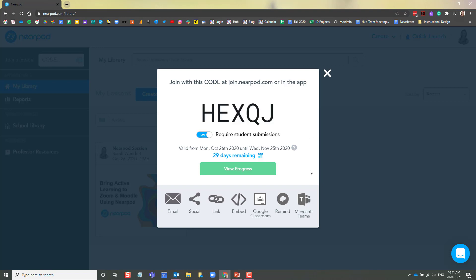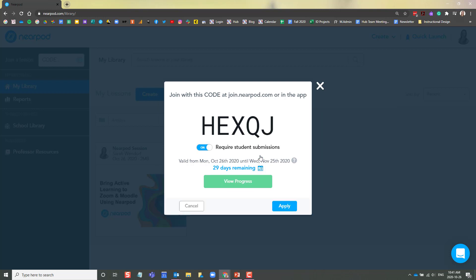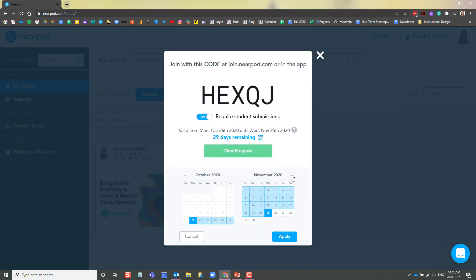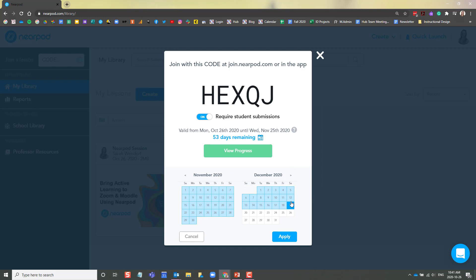Student-paced lessons also generate a code. There are some handy options here that you might want to change. Firstly are the number of days remaining. You can click on the calendar icon here and make your lesson available for a predetermined period of time.